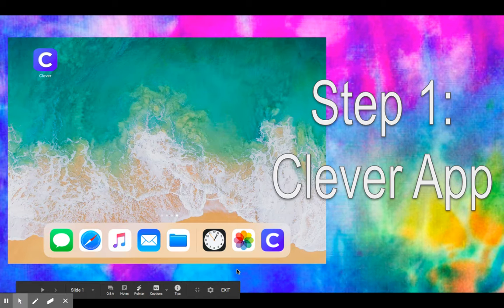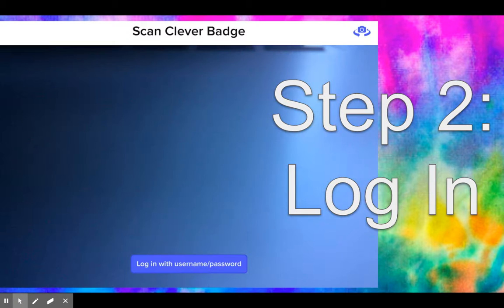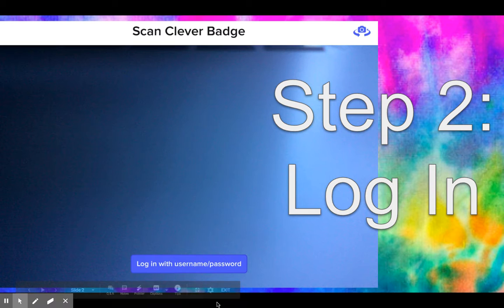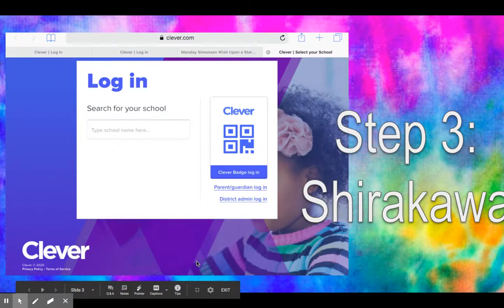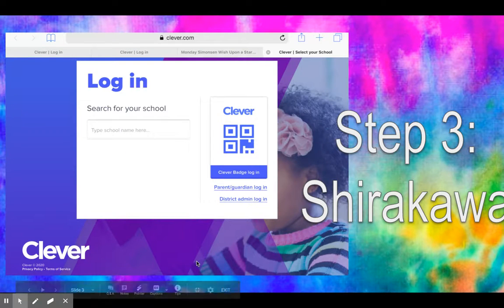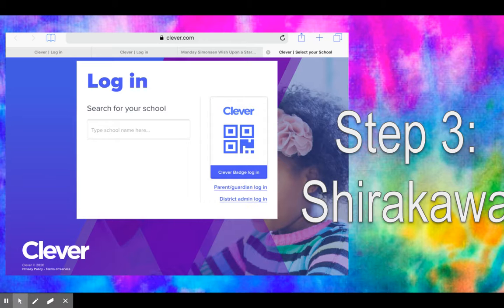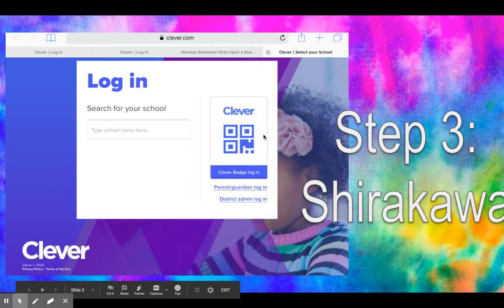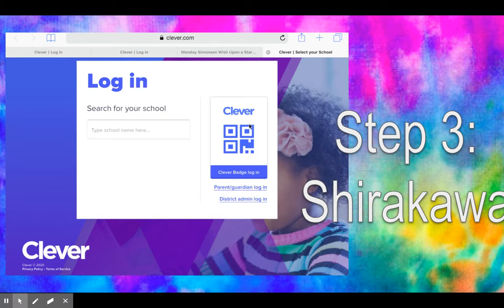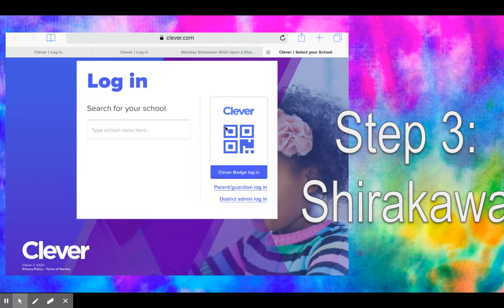So again, step one: open Clever app. Step two: log in with username and password. You're going to lightly tap this on your iPad. Then step three - this is going to vary. Kindergarteners I believe all got a badge, and maybe your teacher included a badge for you too. You can use your iPad's camera to scan the QR code.